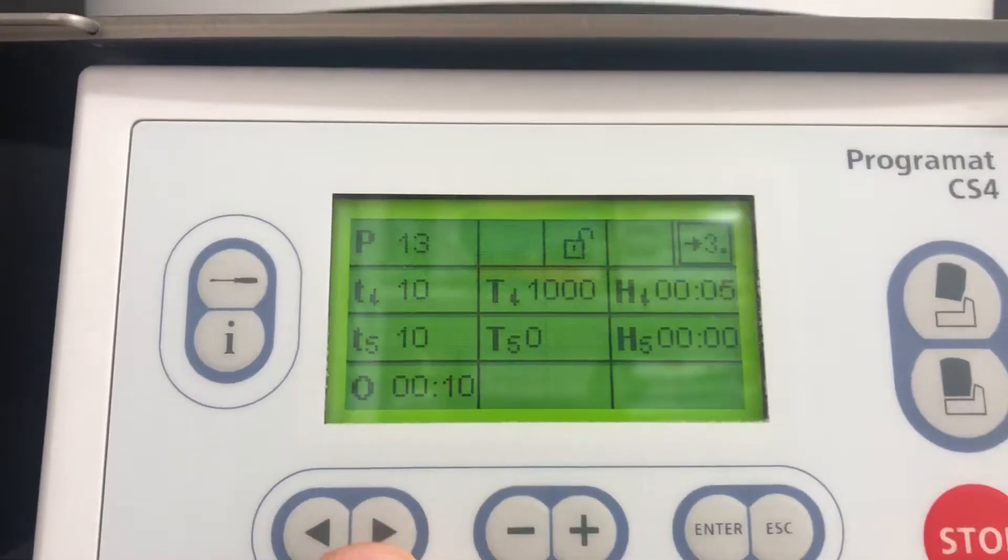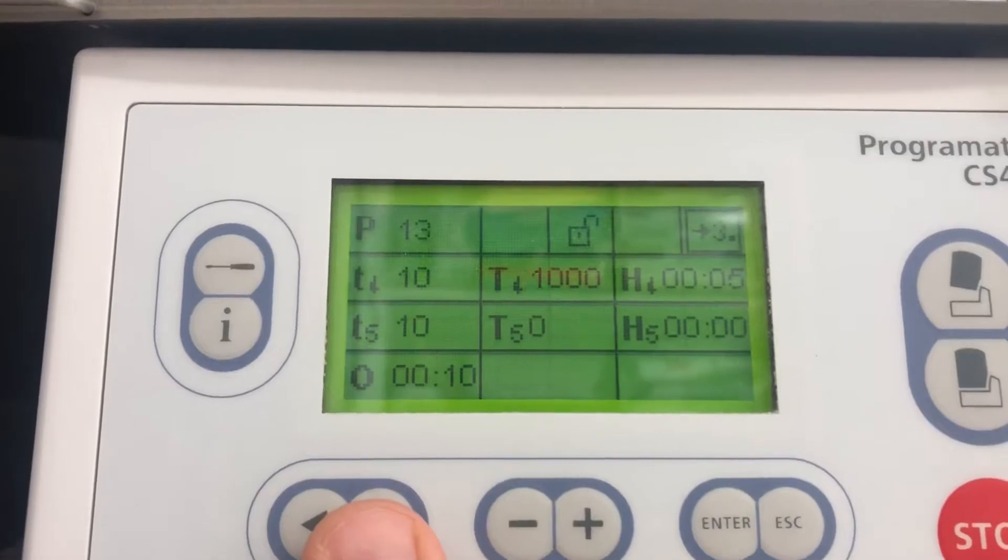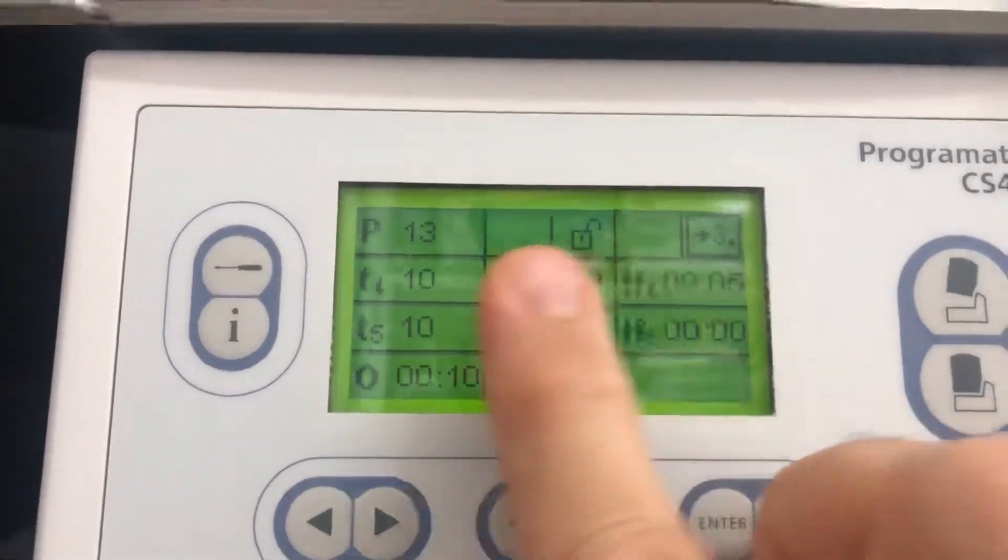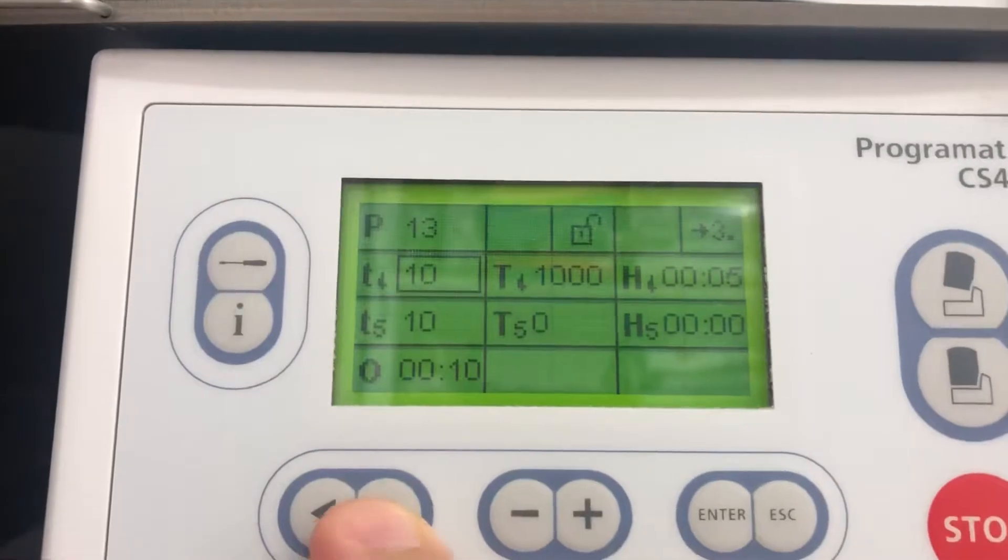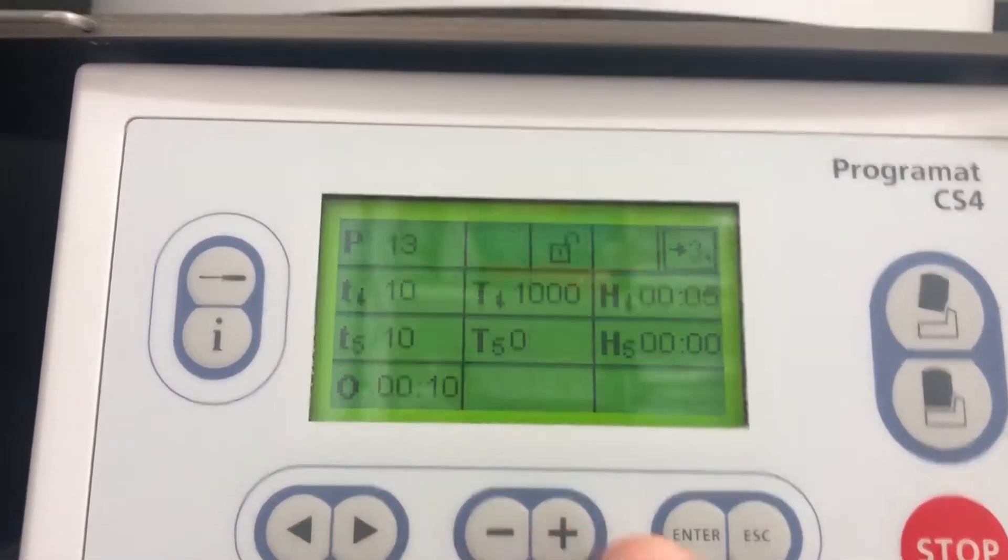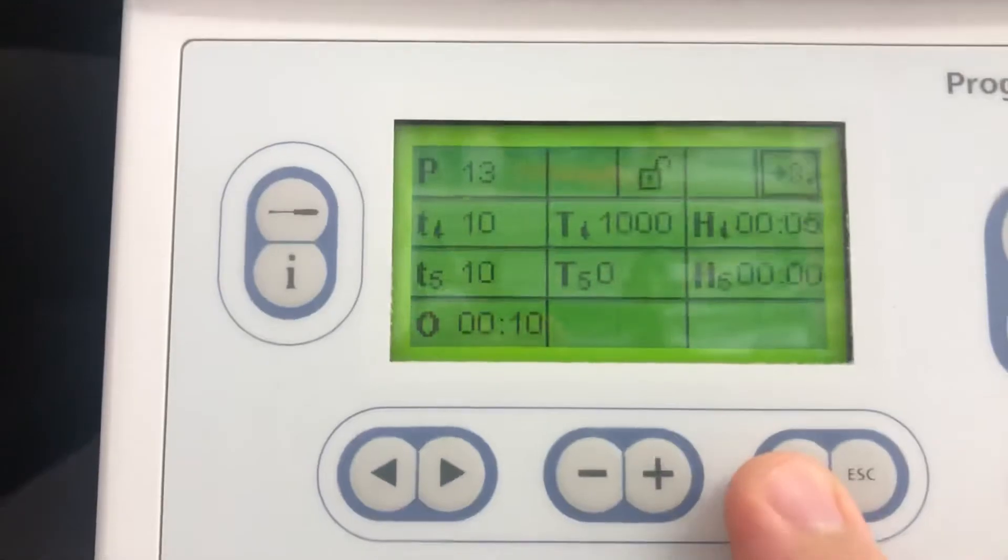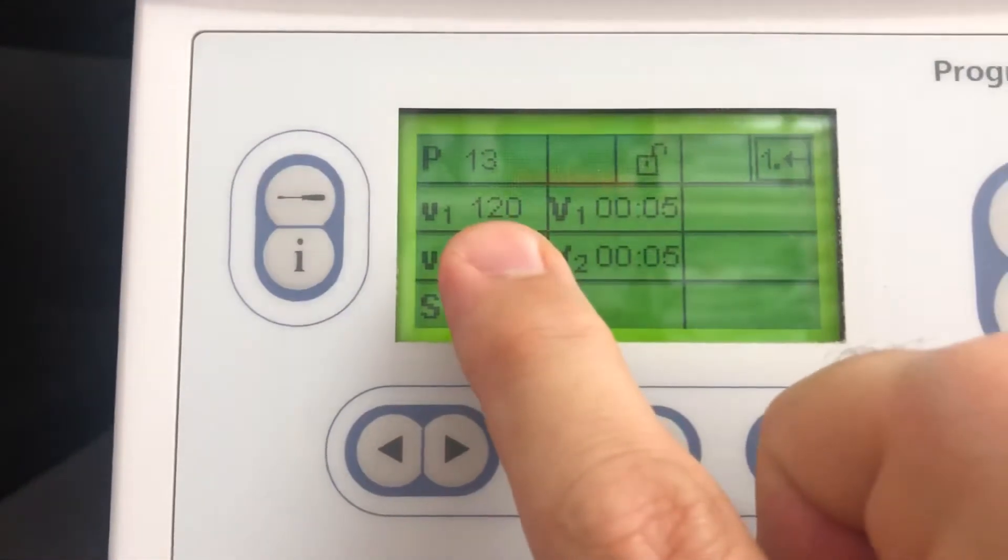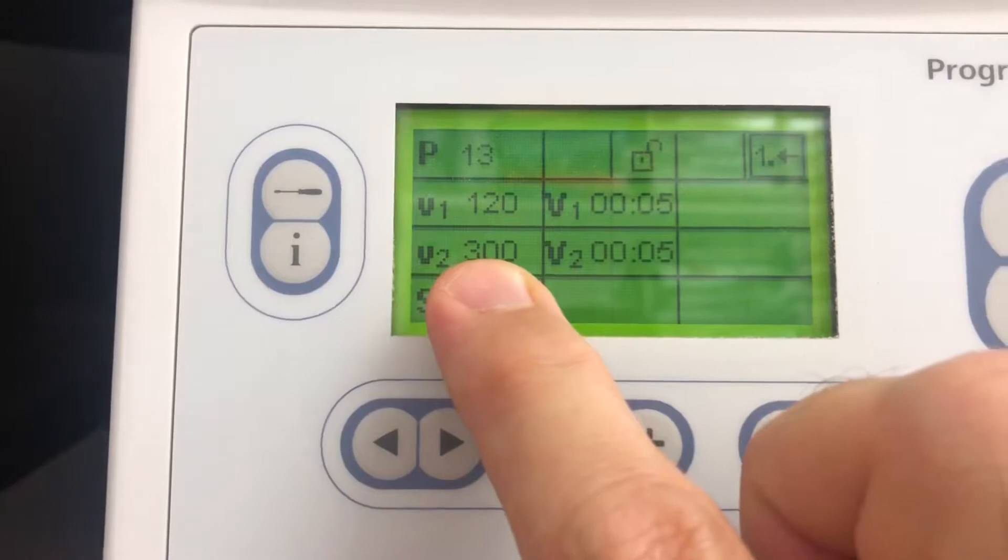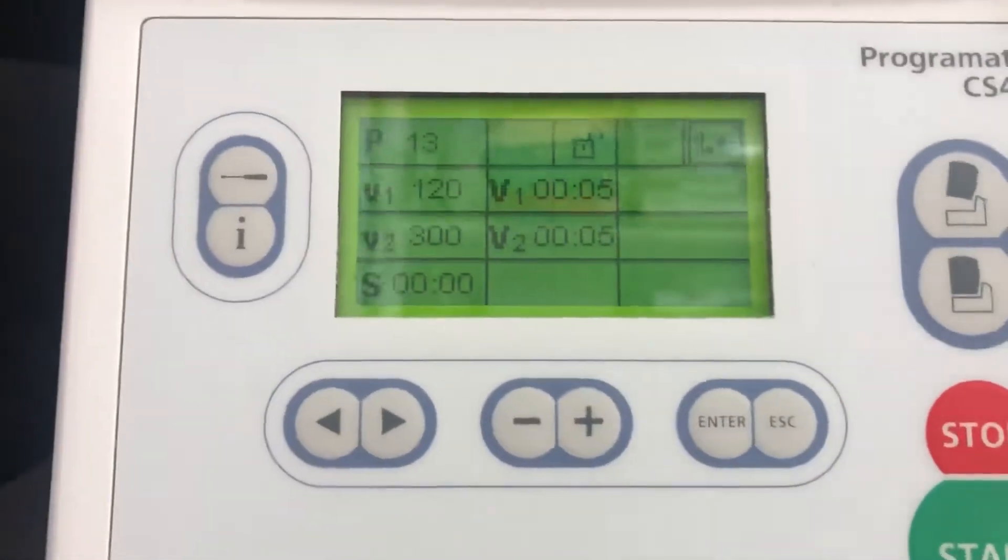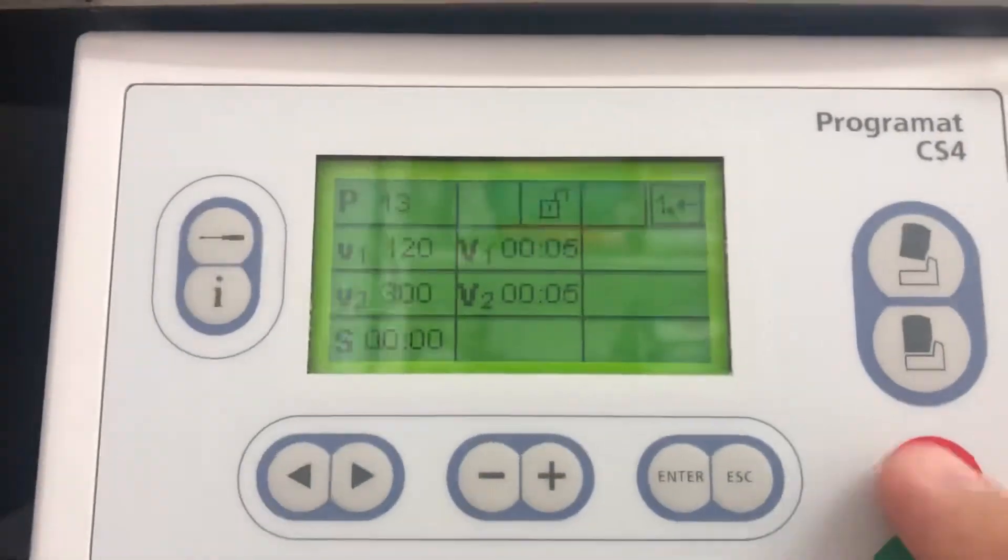This is for a high aesthetic finish. It's going to be about five hours and 40 minutes. The final page, page three, is a drying cycle: 120 degrees for five minutes followed by 300 degrees for five minutes. That's just going to dry it out first before it actually starts the cycle.